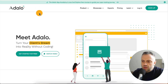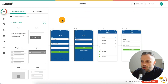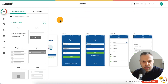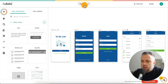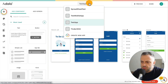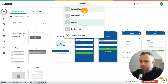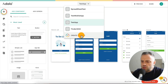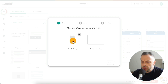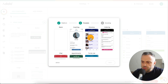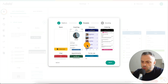Here we are on Adalo's homepage. Let's go ahead and log in. I'm using the free plan right now — the paid plan offers more functionality, which we'll talk about in a minute. I have a bunch of apps that I built here. Let's go ahead and try creating a new app. We'll do a native mobile app. We're given templates, which is very similar to FlutterFlow, so we're going to start with a blank template.